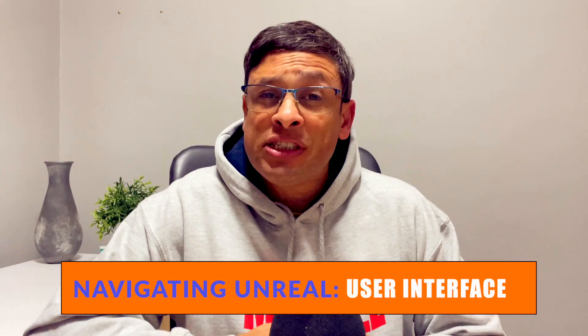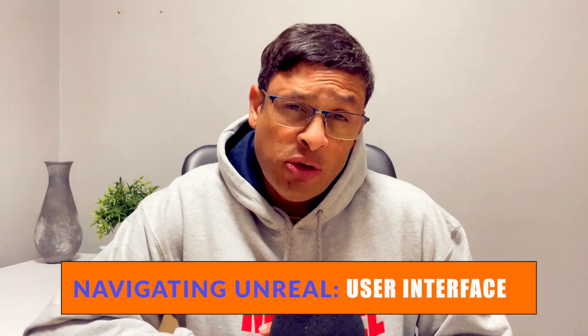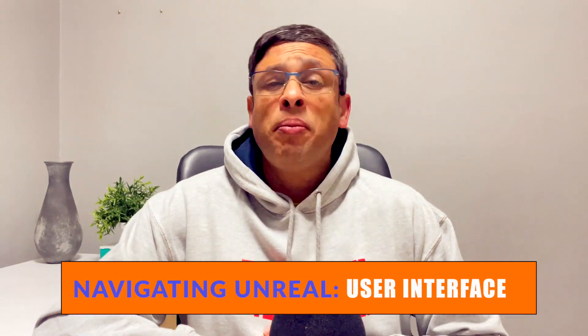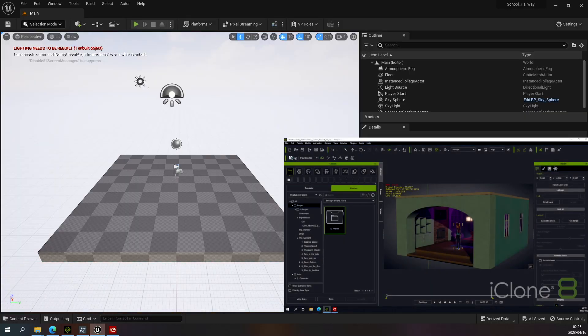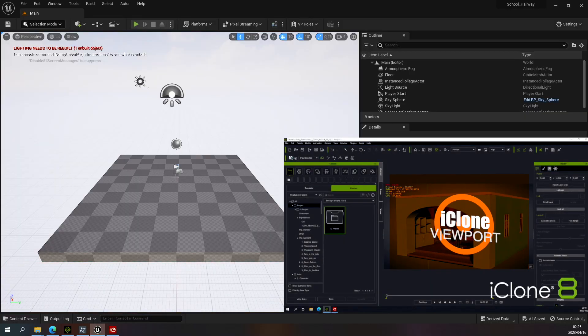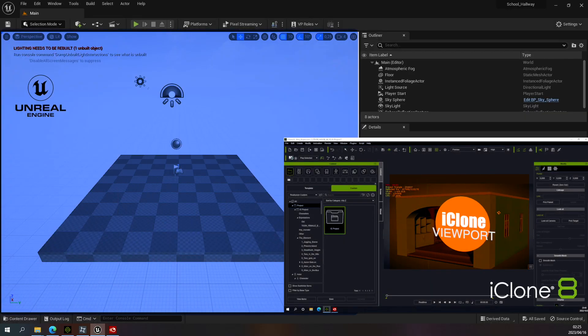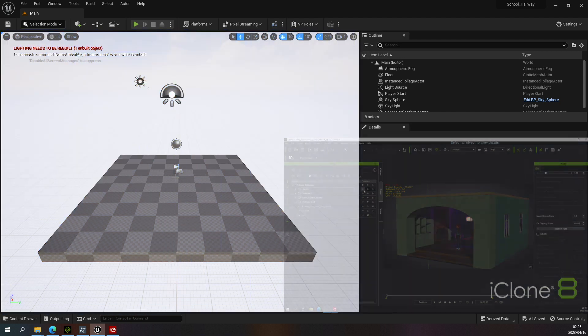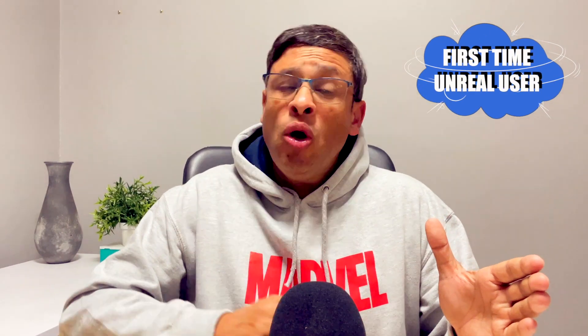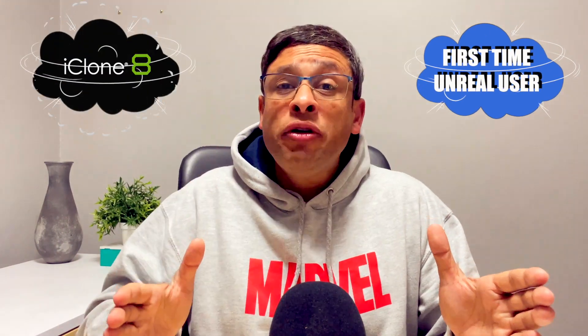And then if time allows, which I'm sure it will, we'll be looking at the user interface of Unreal Engine. So what I'm going to do is compare the UE interface with iClone's interface and show you guys the similarities. If you're a first-time Unreal user, or if you're an iCloner who wants to take your projects to the next level in terms of rendering, then this is the video series for you.